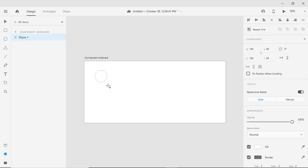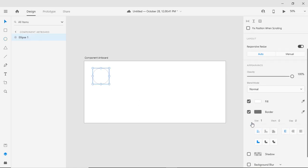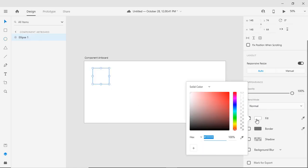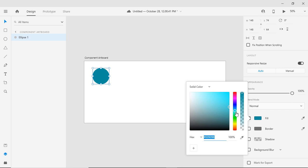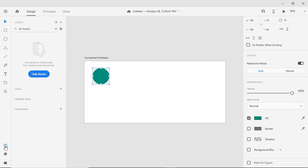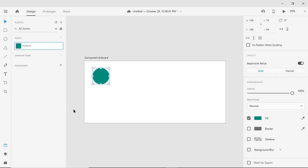First of all, let me create a small design, then I will convert it into a component and will let you know how you can enhance the usability of a component.